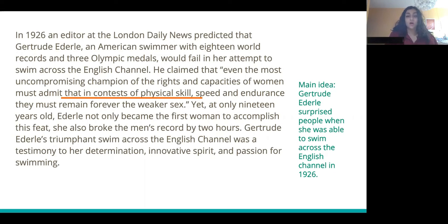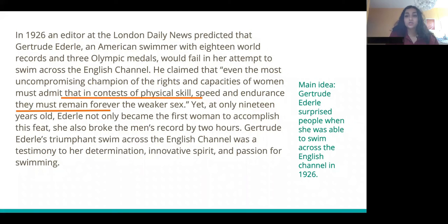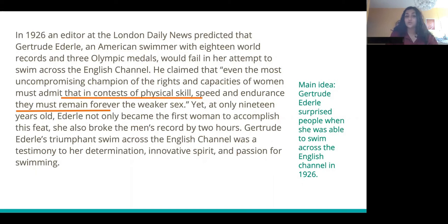Another inference I'm going to make about an obstacle that she's facing is the social obstacle. I underlined: they must forever remain the weaker sex. The reason I'm inferring that she's facing social obstacles is because it seems like an editor — who is usually speaking for a lot of other people — is saying that her gender is going to be one of the things that holds her back. So the obstacles I infer Gertrude Ederle is facing are how hard the swim is and the social obstacle that people don't expect a woman would be able to complete it. For the next paragraphs, I'm going to go over the inferences in a little less detail, but that is generally how we make inferences based on a text.